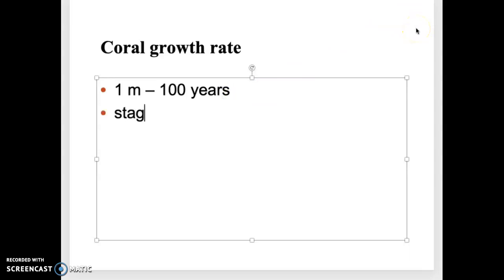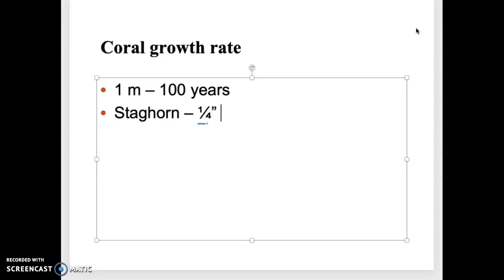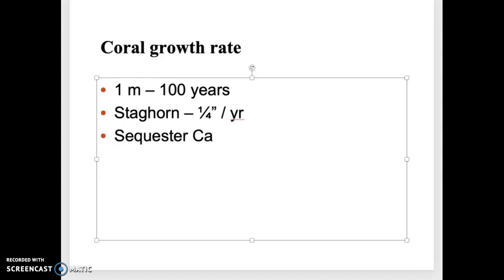Something to note about coral: the growth rate is extremely slow for a lot of the hard stony corals. Some of these guys take about 100 years to grow a meter — about three feet. That coral head from the previous slide was about a meter across, so it was about 100-plus years old. It may die of black band disease in the course of two years. The staghorn coral growth rate is about a quarter of an inch per year — terribly, terribly slow.